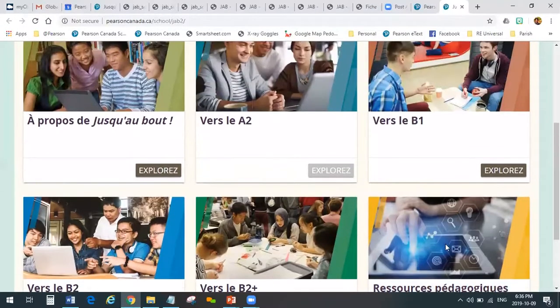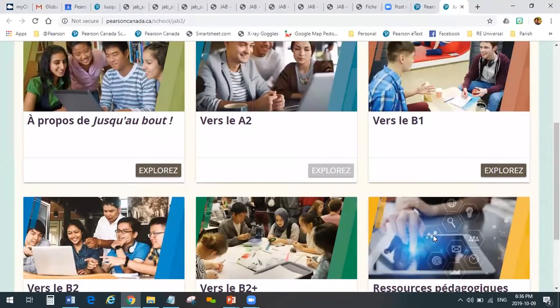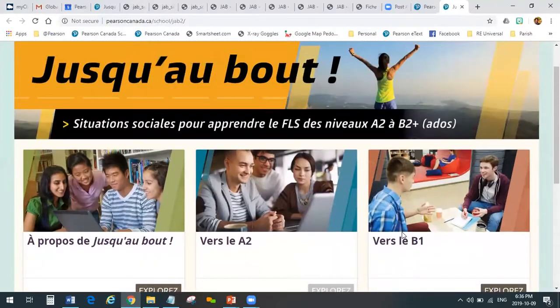But if I buy one and invite teachers to a session and we go through it together, then they can really say to their principal, 'This is really worth buying.' Money is at a premium — I get it. For sure.